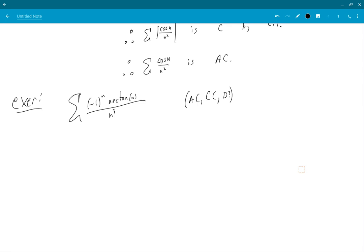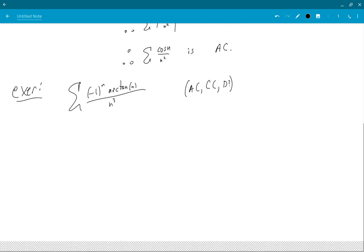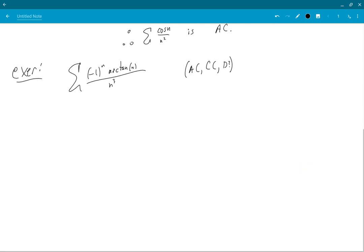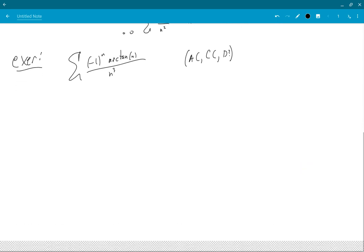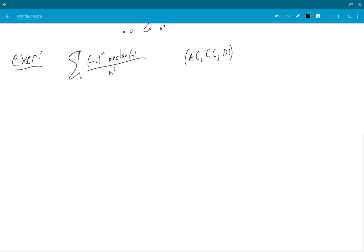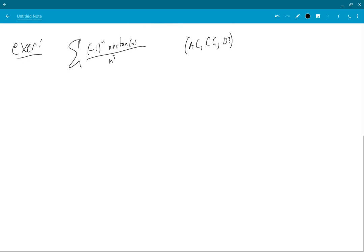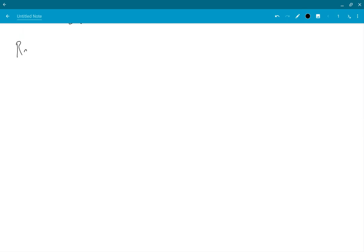Okay, try that and you can send me an email with your work and I'll have a look at it if you like. In the meantime, let's move on to ratio test.